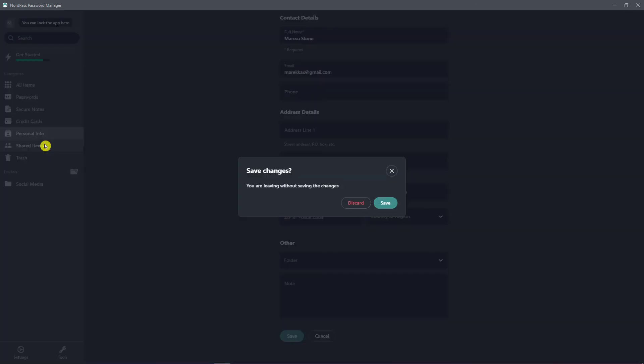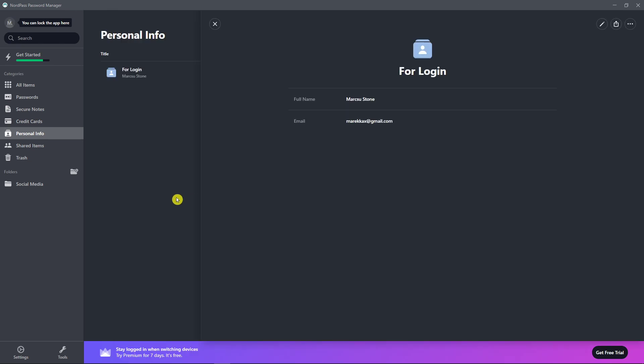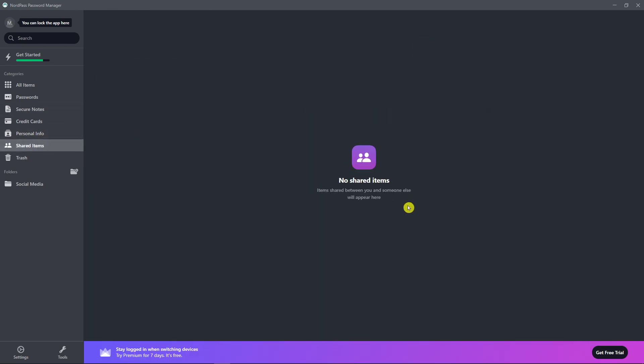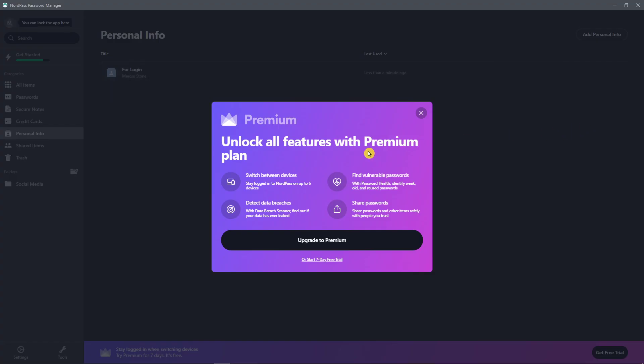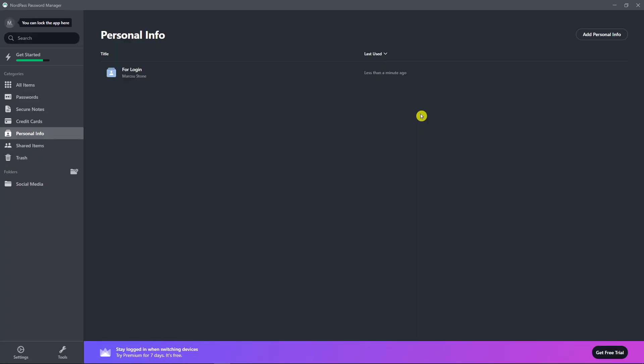Then shared items. And this is something that you could share with others. And to share it, you need to have a premium account. But you would click share here and you can share it with others. Pretty straightforward, pretty easy.